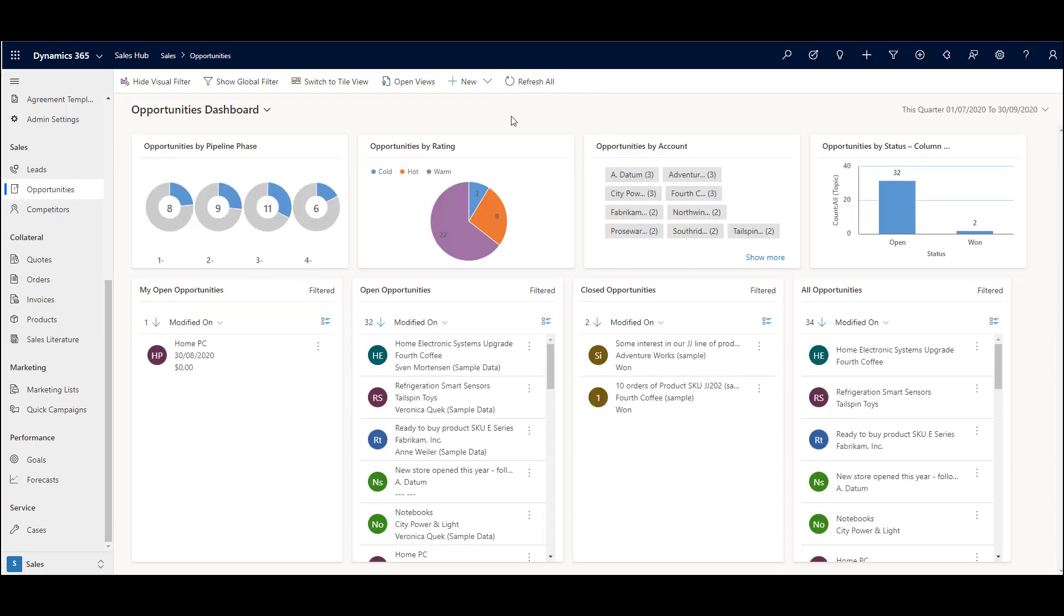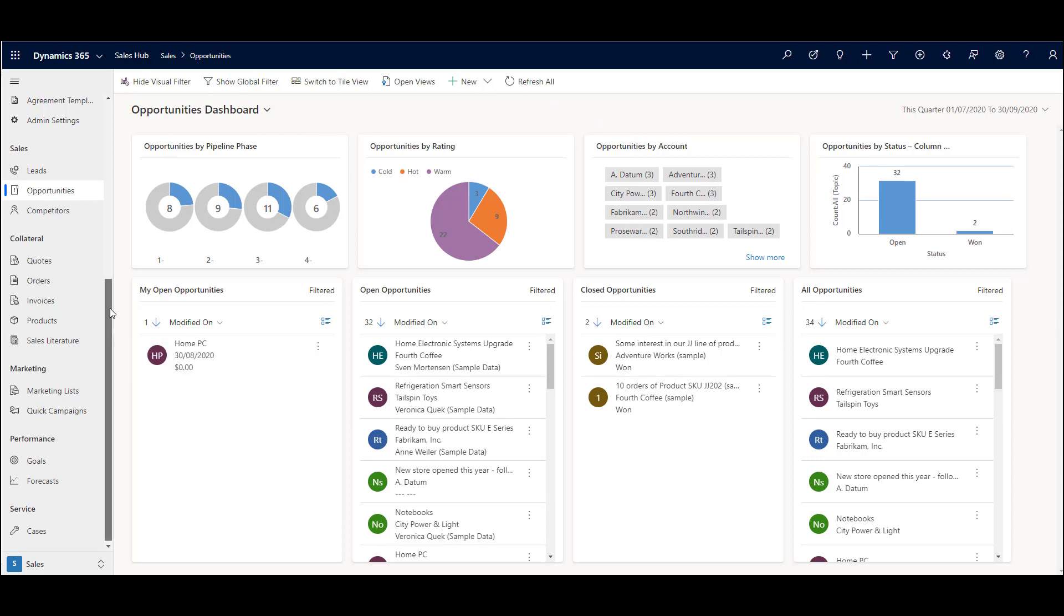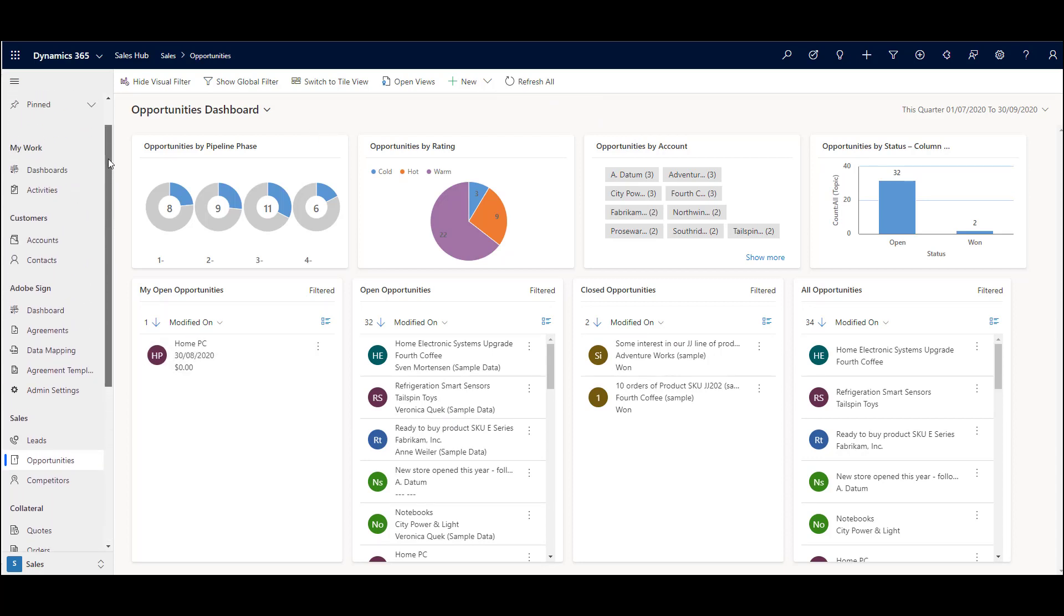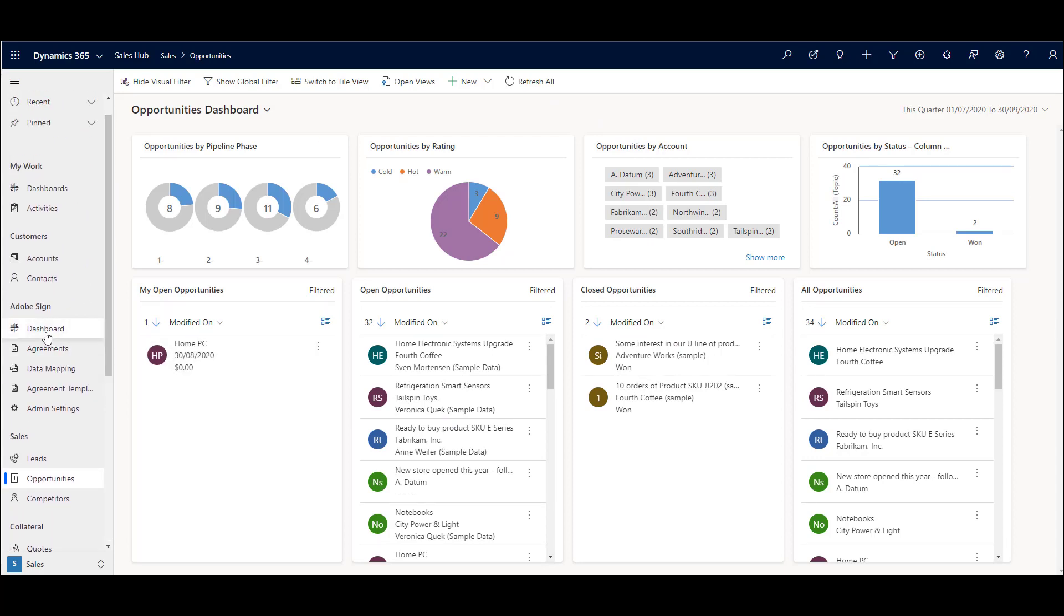One thing to point out here is you don't create these dashboards in the same way that you create them through the dashboard area. You have to create them within the entity itself behind the scenes as system administrator.